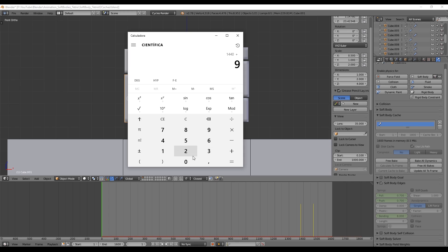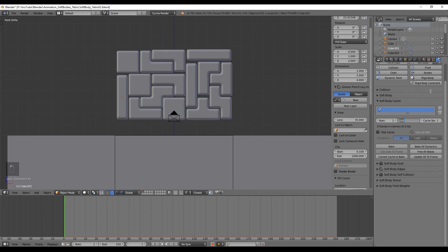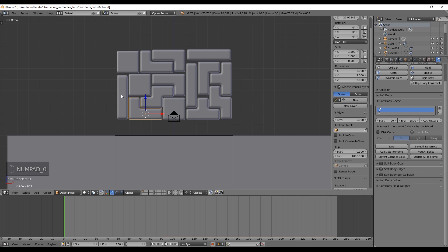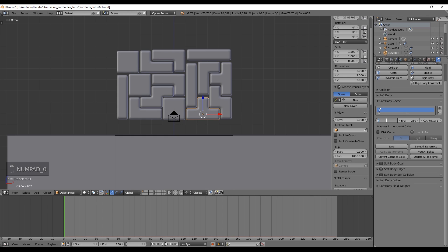That adds 180 more frames, giving a total of 1530 frames. We need to set the End frame for each piece's simulation to this calculated value — I set mine to 1800 to allow more seconds at the end. For the second piece, it starts falling at frame 90; the third at 180; the fourth at 270, and so on. Don't forget to set the End frames for each piece.